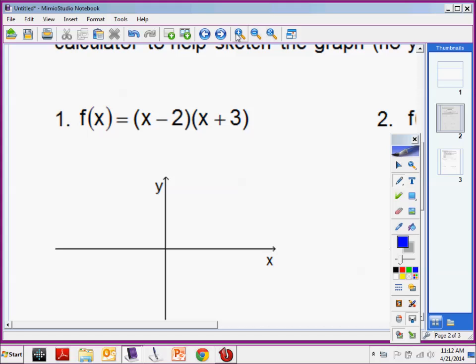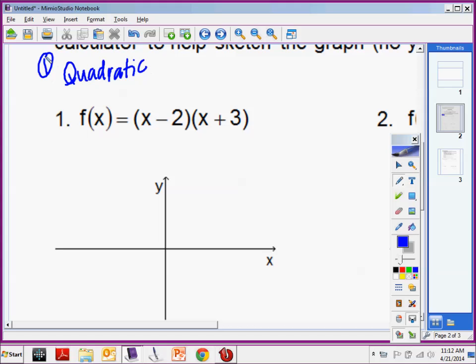A quadratic. Good job, Nikki. It makes a quadratic. So step 1 on your quiz is you'll have to be able to identify and name the polynomial. The name of this polynomial is quadratic. Is this a positive or a negative quadratic? Positive quadratic. It's a positive quadratic. That's the second thing you have to be able to do — tell me whether it's a negative or a positive quadratic.